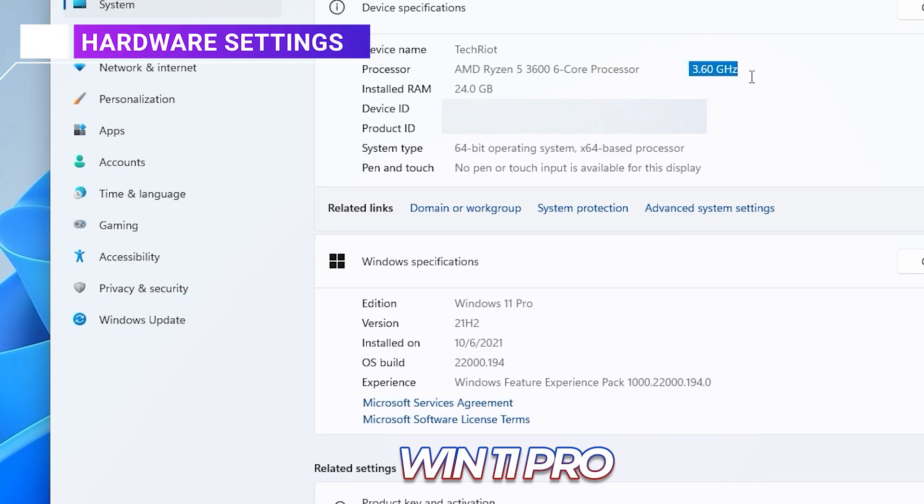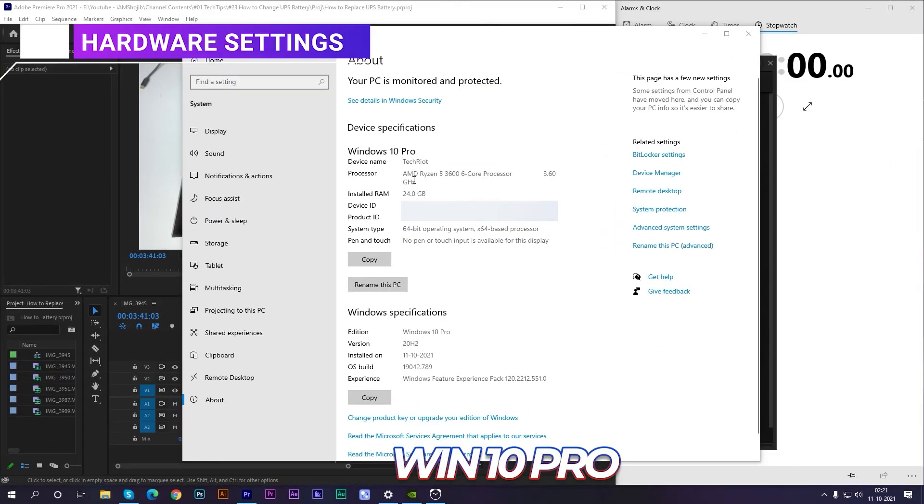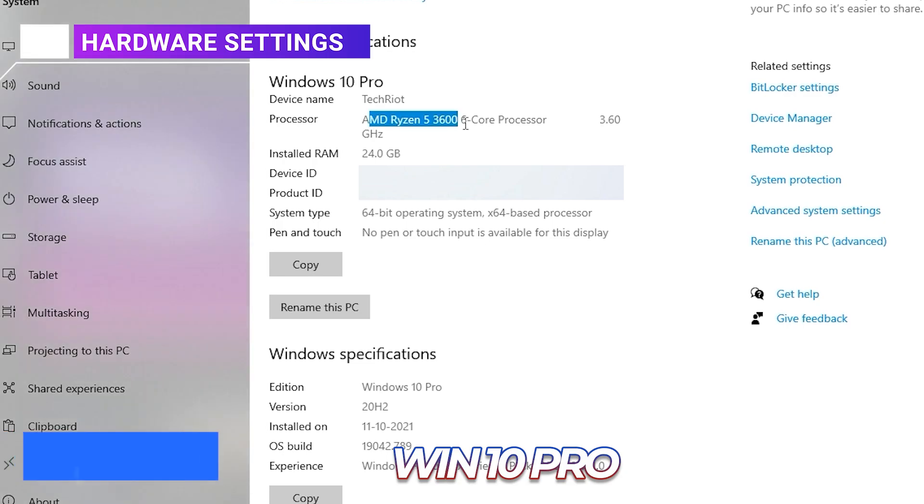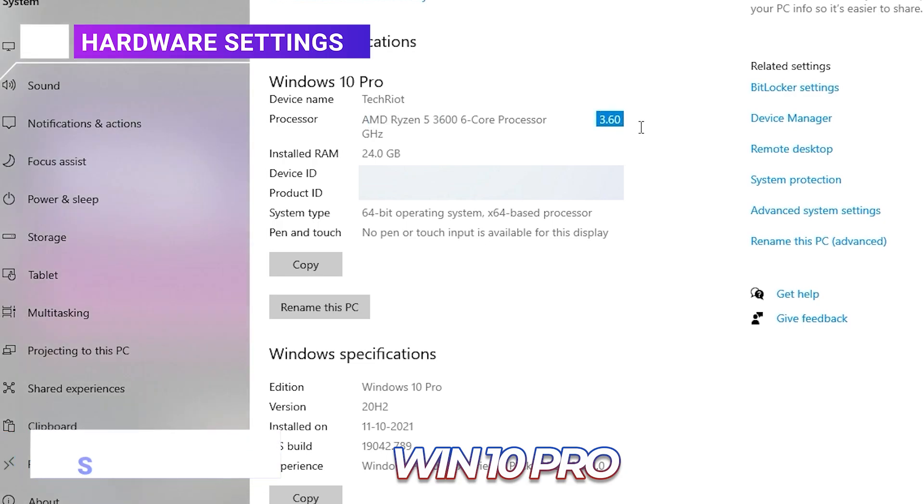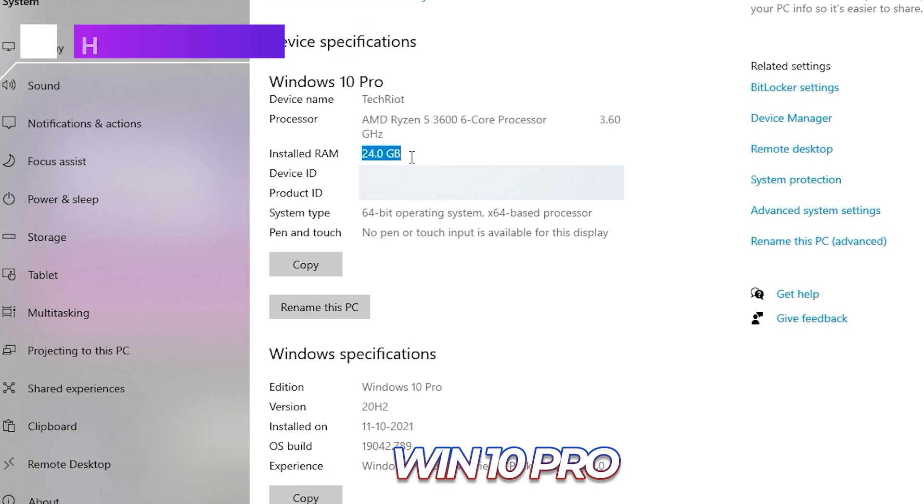So you can see that the hardware is Ryzen 5 3600, 6-core processor, 3.60 GHz, 24 GB of RAM. It is the same here. Right now check out the Windows 10 Pro—it's also the same. You can see the Ryzen 5 3600, 6-core processor, 3.60 GHz, 24 GB of RAM is installed. That means this is the same hardware as Windows 11 Pro used.